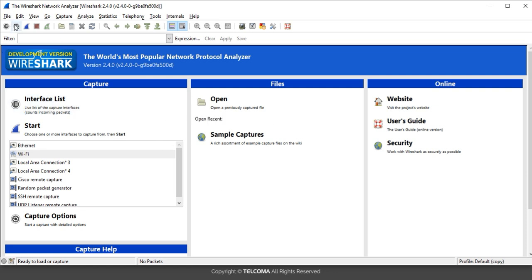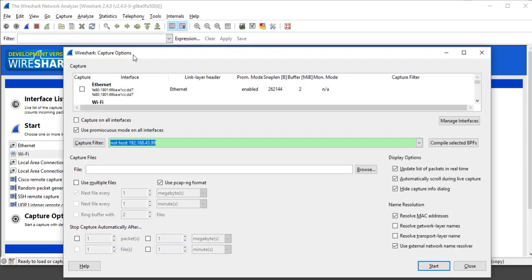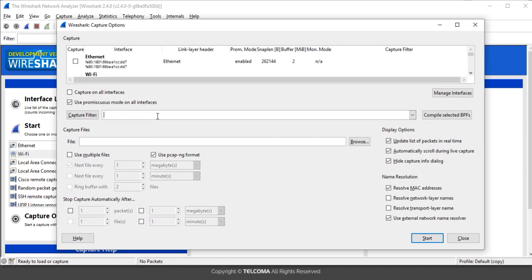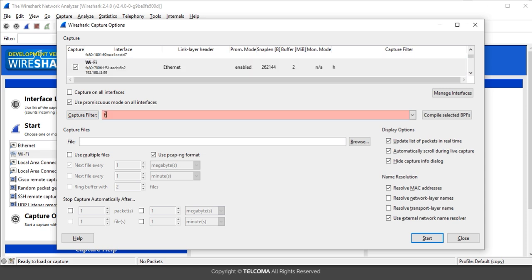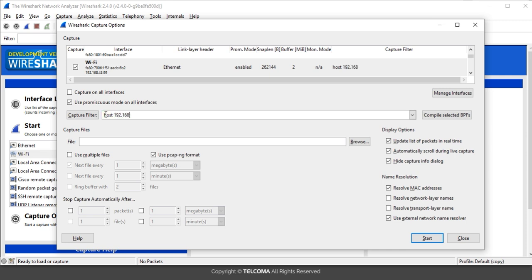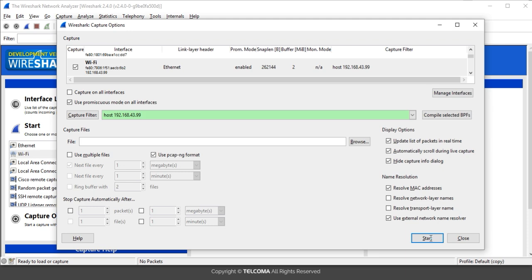Go to the capture option and here you have to mention the filters. First select the particular adapter, then next to it mention the filter. To capture traffic over a particular IP address, write 'host' then the IP address, which is 192.168.43.99. This IP address belongs to my system, so it will capture traffic over my own system. Verify all options are set to their values, then click Start.